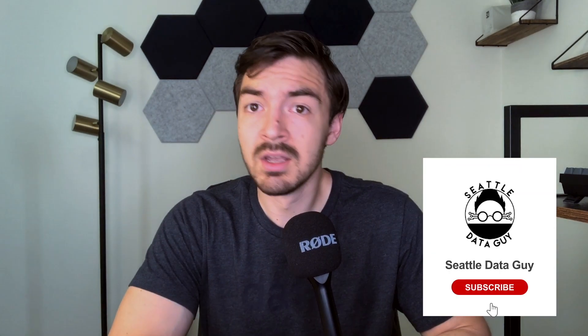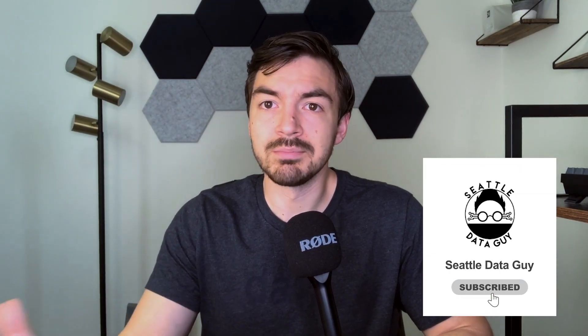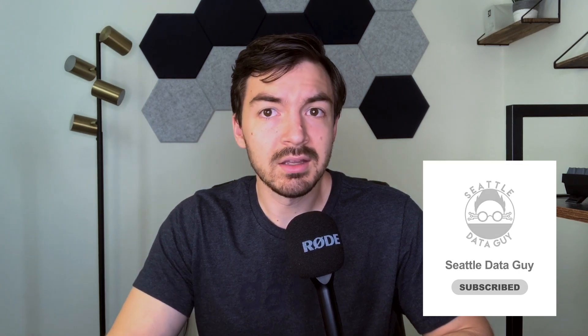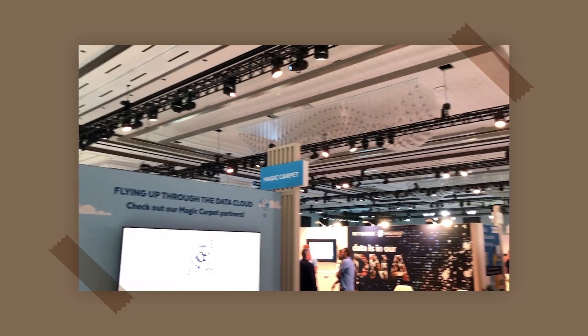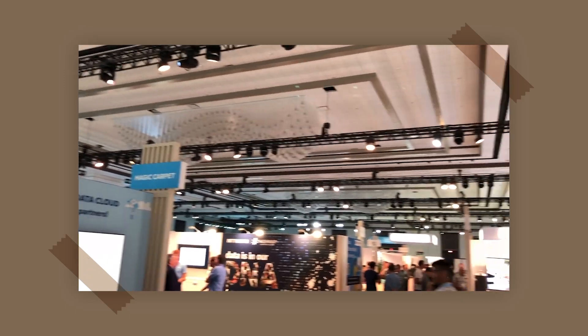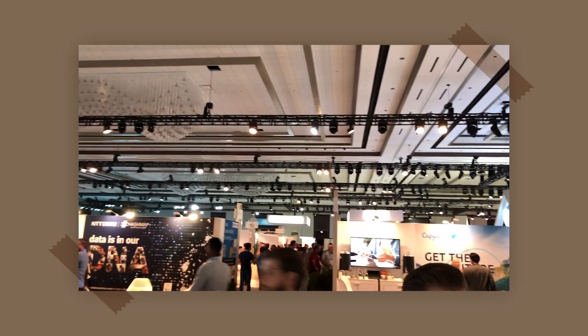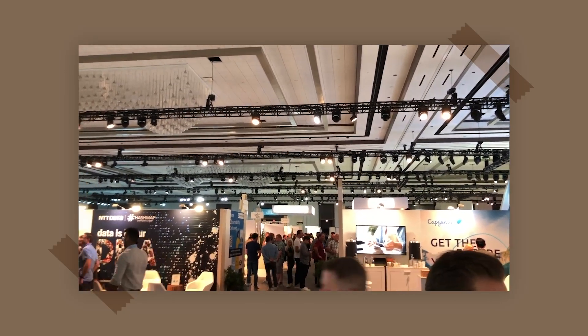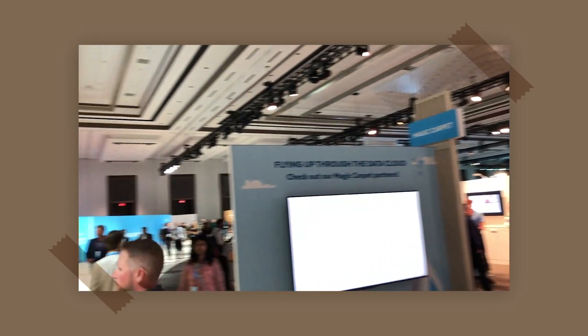What is going on guys? Welcome back to another video with me, Ben Rogan, aka the Seattle Data Guy. As I just got back from the Snowflake Summit, I feel like it's only appropriate that I do a video about Databricks. So the focus of this video is to answer the question, what is Databricks and why do people use it?